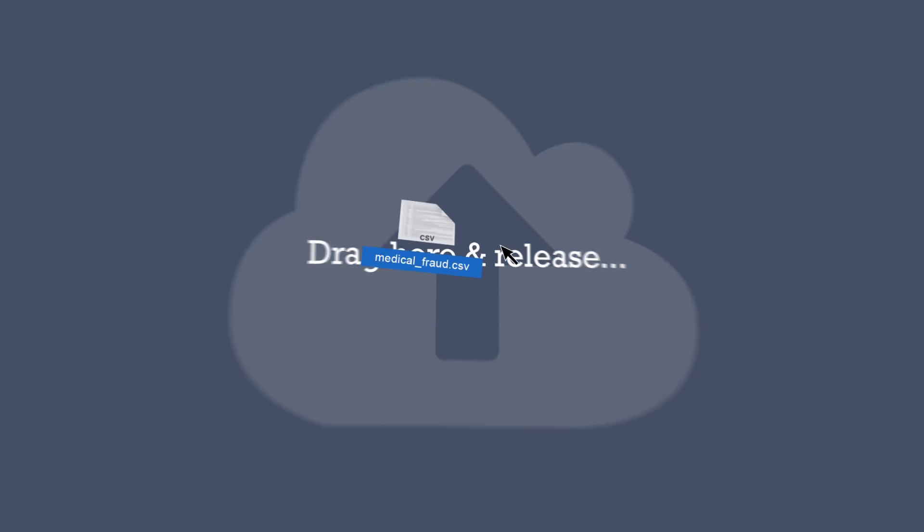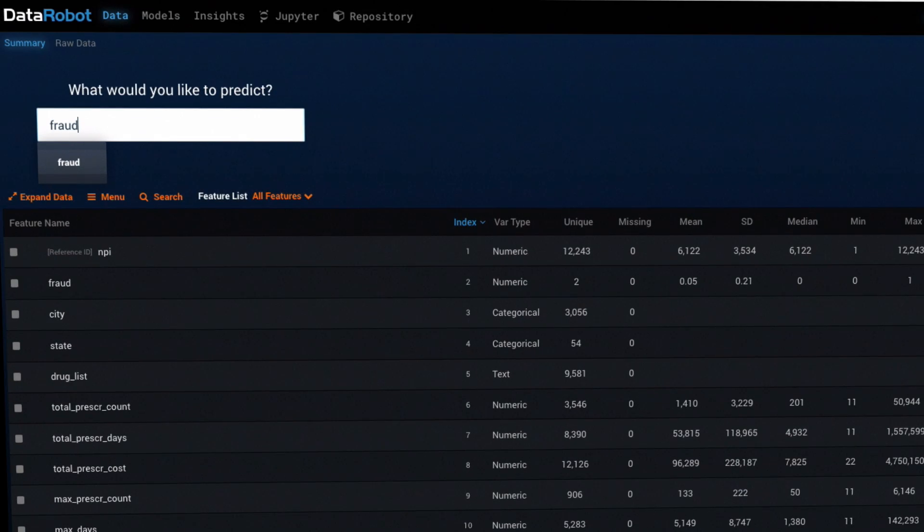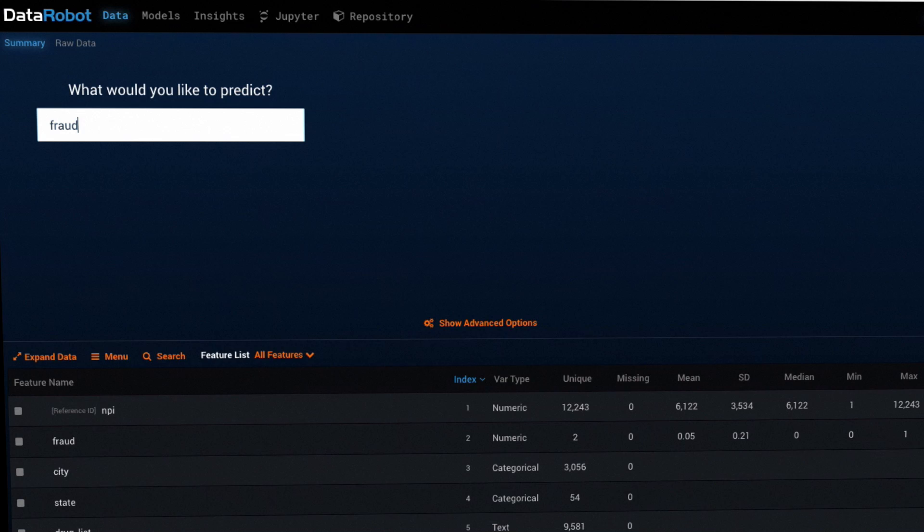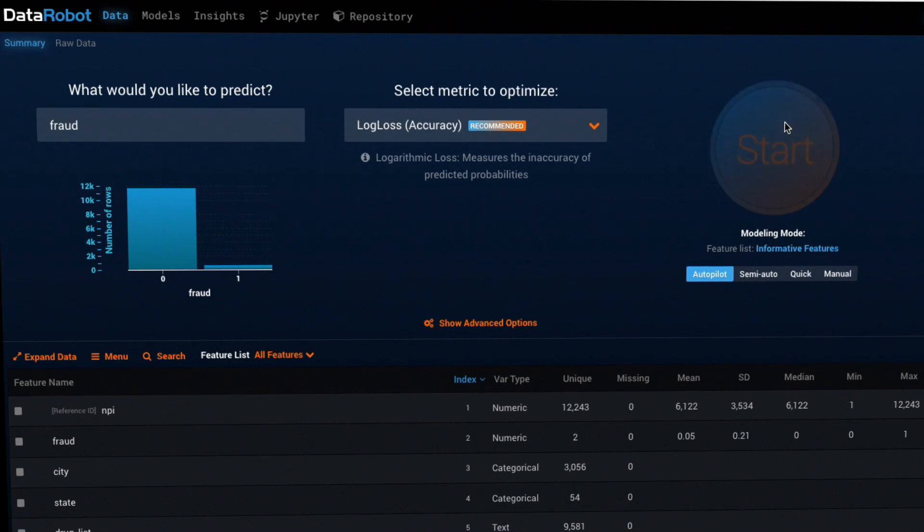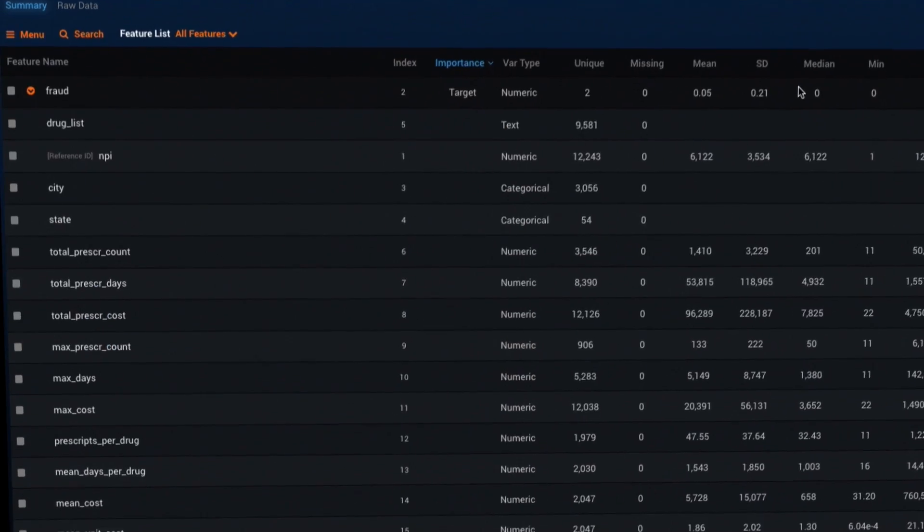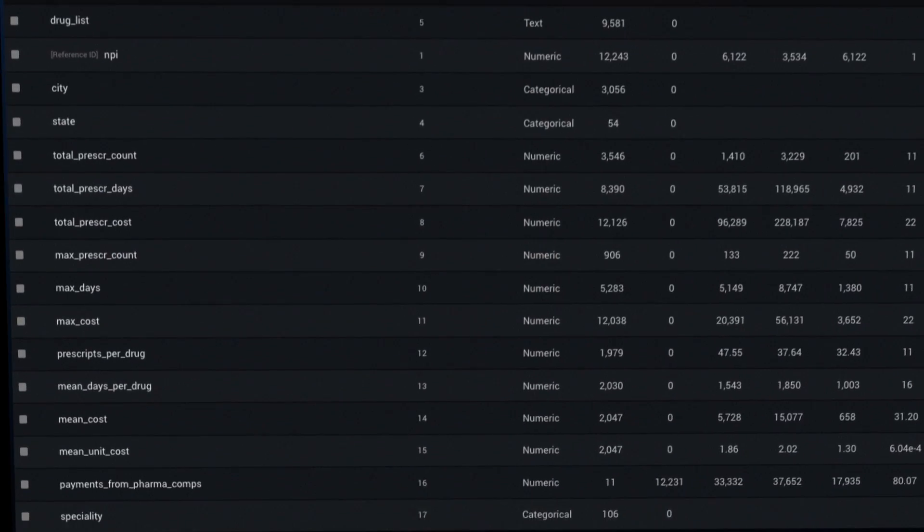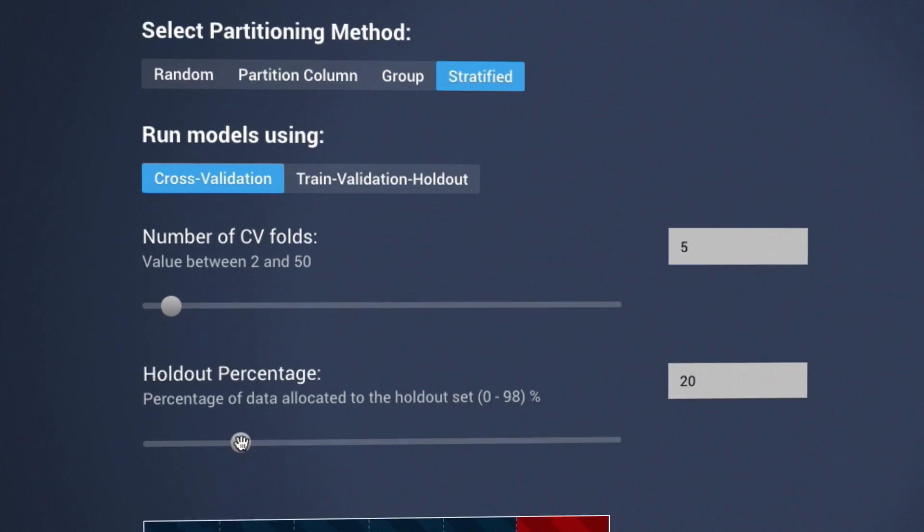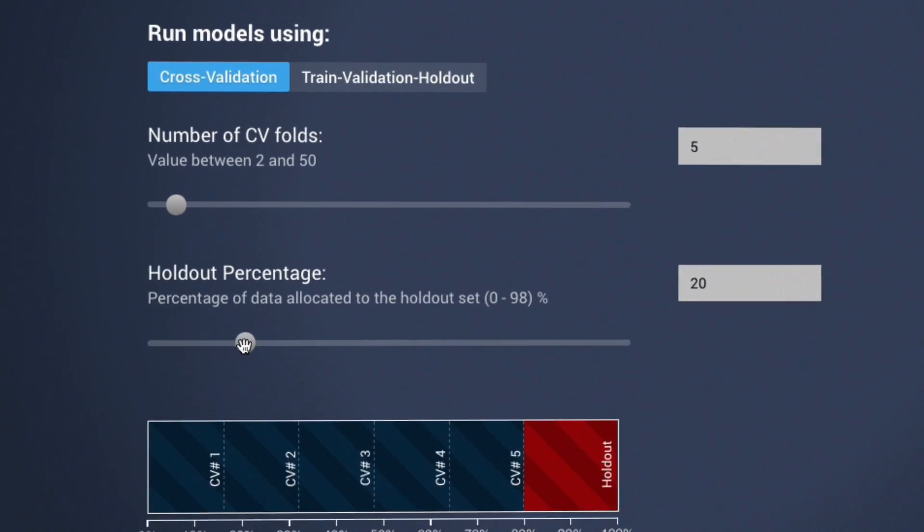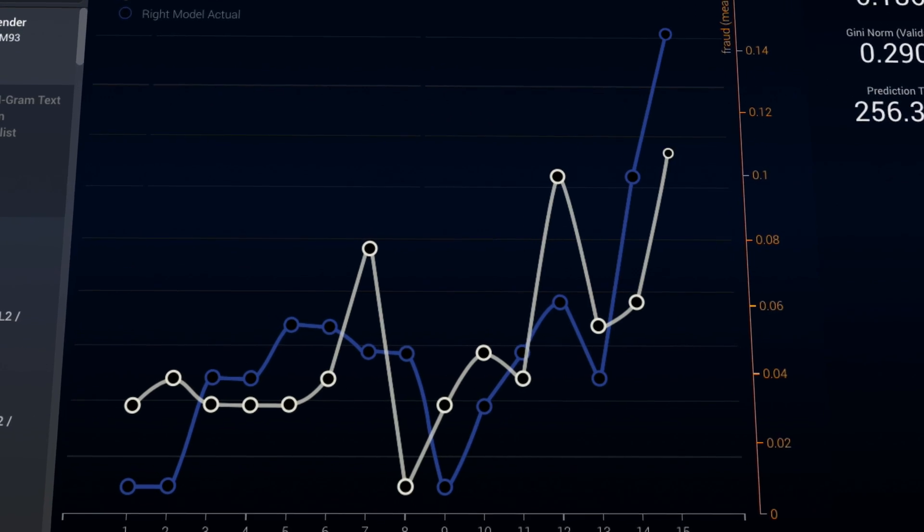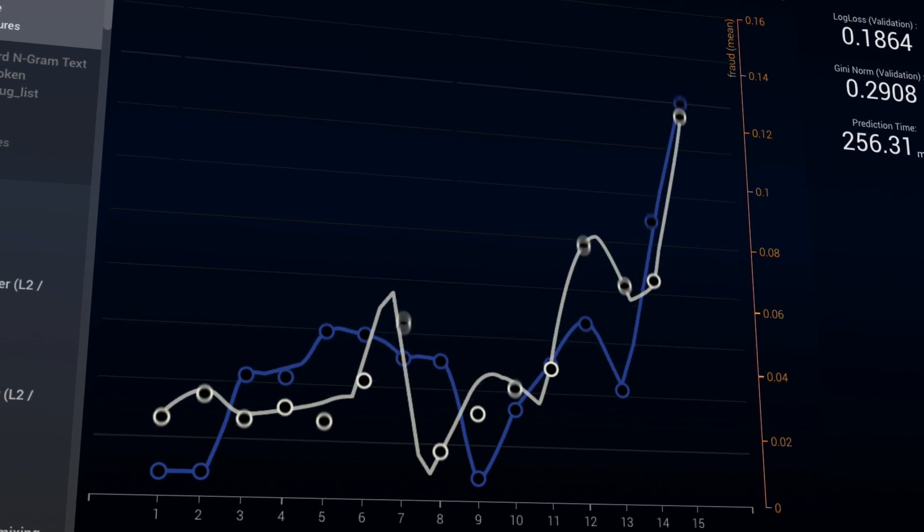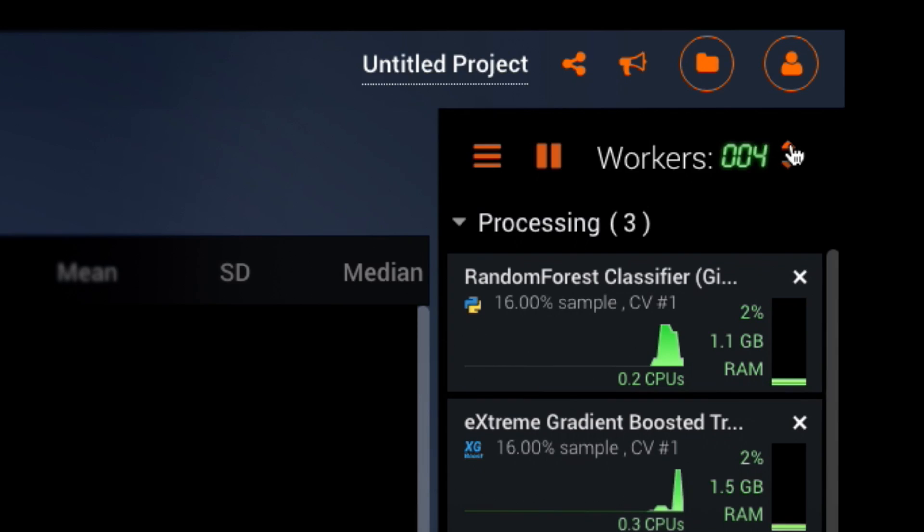An incredibly clean interface allows analysts, developers, and data professionals to rapidly build highly accurate predictive models, embedding the best practices of the world's top data scientists into every model they build.